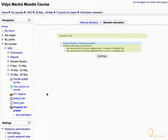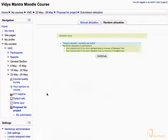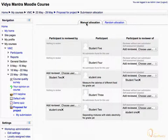The submissions have been allocated. You can see that Student 1 is reviewer of Student 2 and vice versa. Now switch back to Manual Allocation tab. Although the submissions have automatically been allocated, you can still edit it manually here.